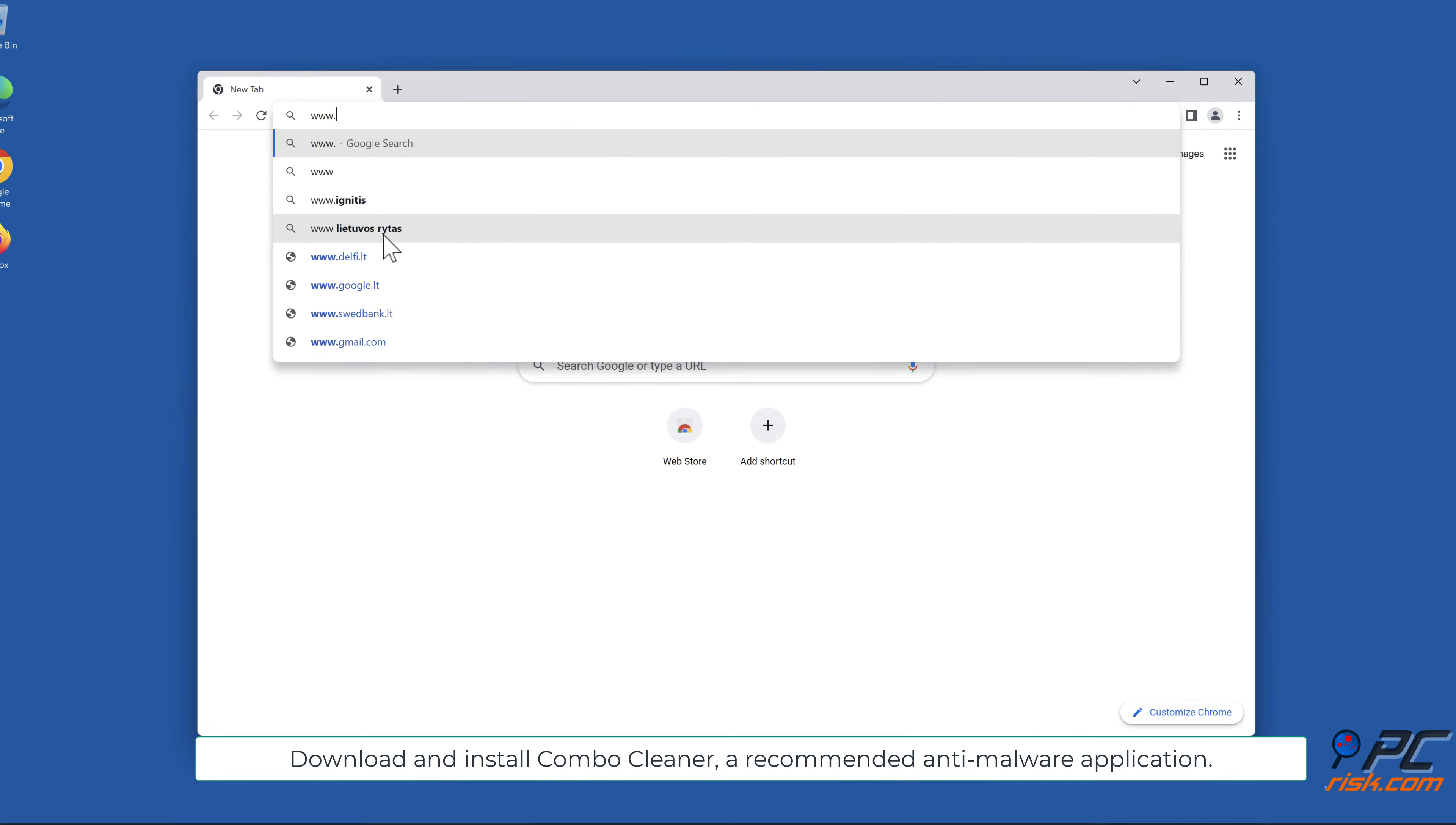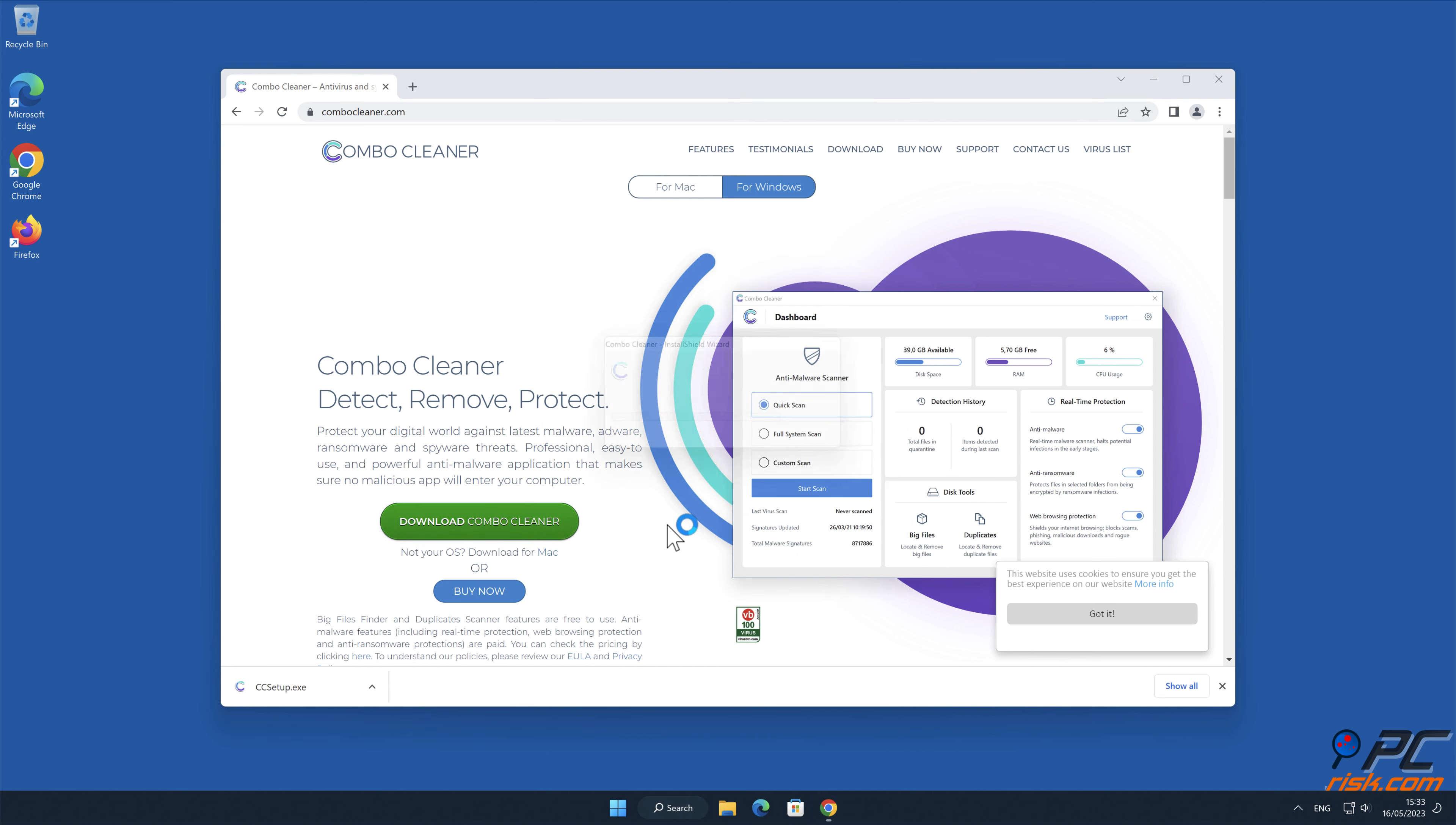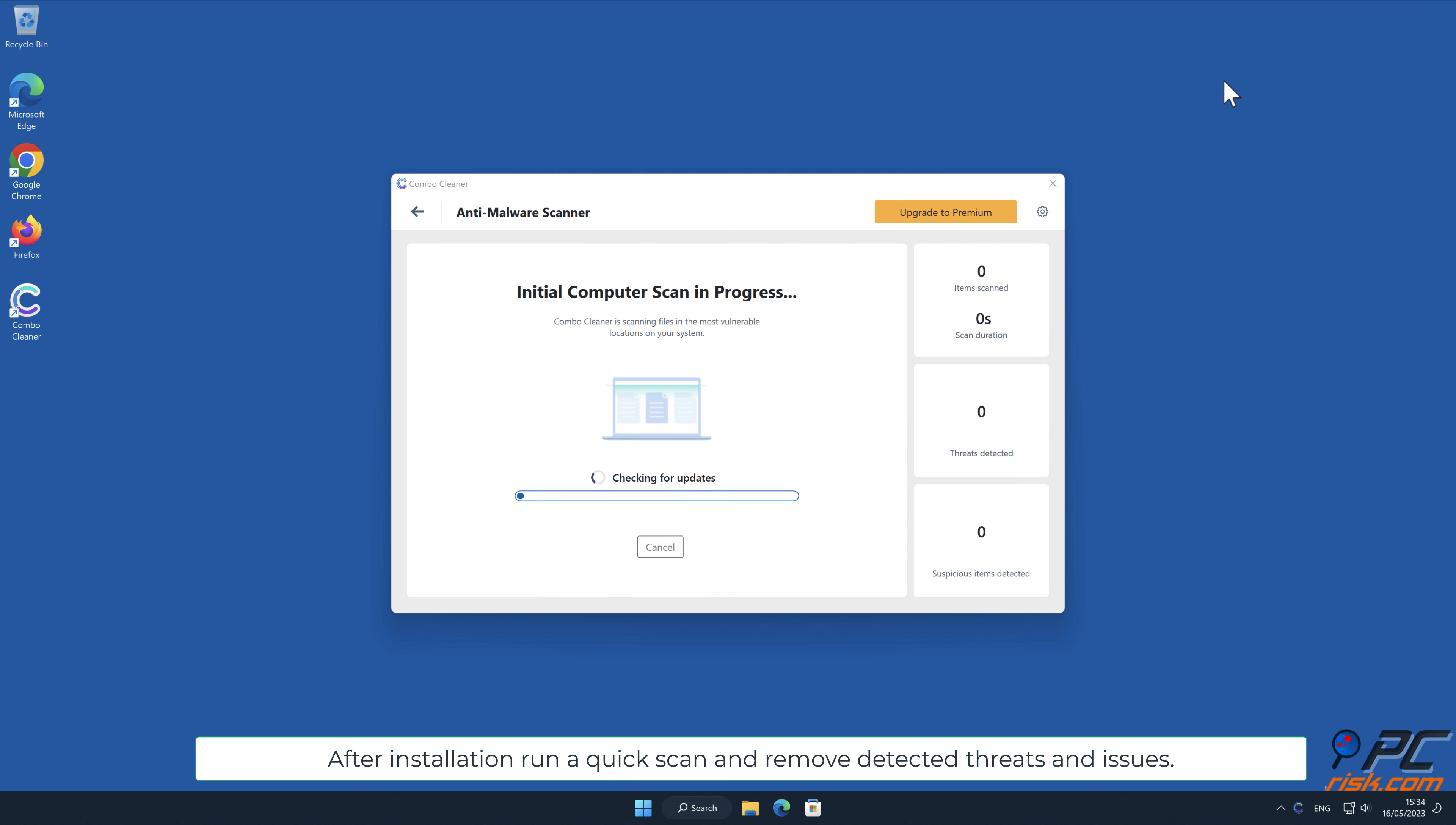Download and install Combo Cleaner, a recommended anti-malware application. After installation, run a quick scan and remove detected threats and issues.